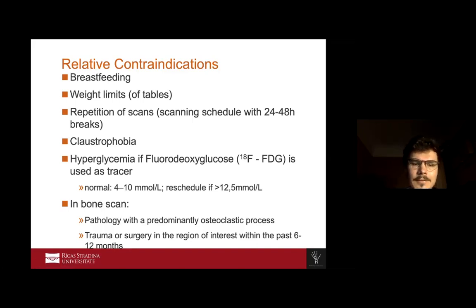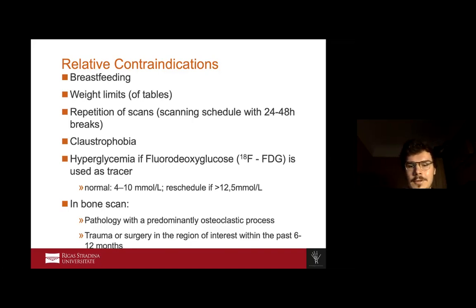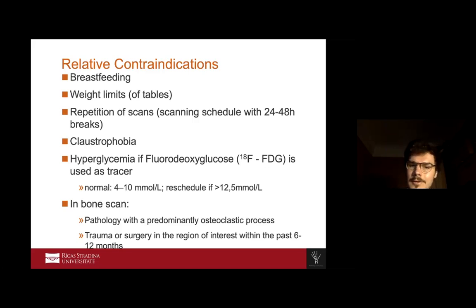For bone scans specifically, there are additional contraindications. Since radiation can be used in tumor therapy to destroy target cells, if there are already osteoclastic processes in the bone, we don't want to enhance that process, so those scans should be avoided. If a patient is healing after trauma or surgery, we should also wait before performing a bone scan.